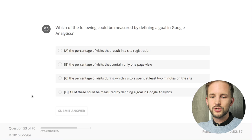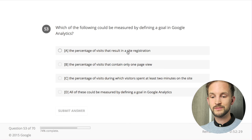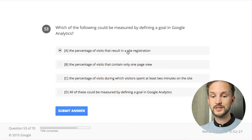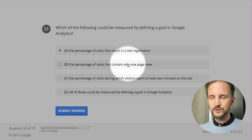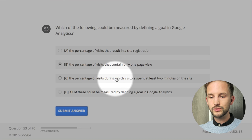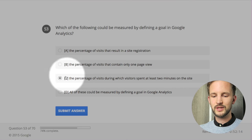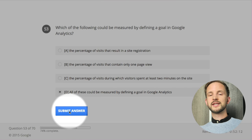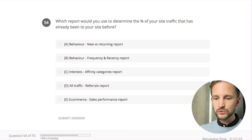Which of the following could be measured by defining a goal in Google Analytics? The percentage of visits that result in a site registration - yes. The percentage of visits that contain only one page view - you can do a goal with page views. The percentage of visits during which visitors spent at least two minutes on the site - yes, you can do that. All of these can be a definition of a goal in Google Analytics.